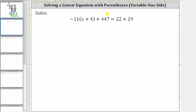On the left side, to simplify, we need to clear the parentheses by distributing negative 11 and then combining like terms. And on the right side, we combine like terms.